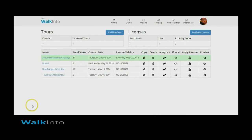Hi, welcome to walkindo.in videos. In this video I am going to show you how to purchase and apply a license, and there are some behavioral changes that happen on the viewer when you apply a license. I will show you what those are and how it helps in a commercial setting.